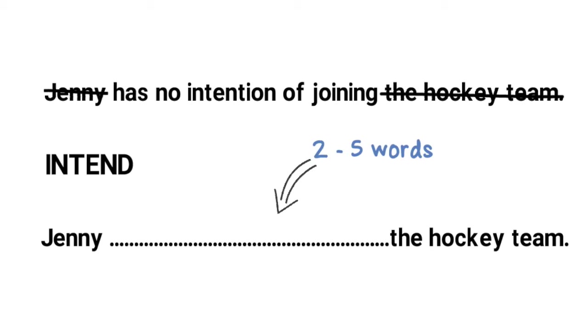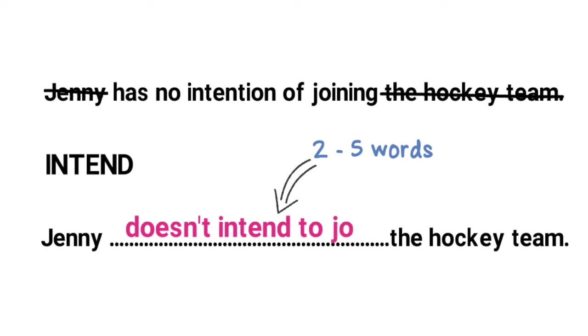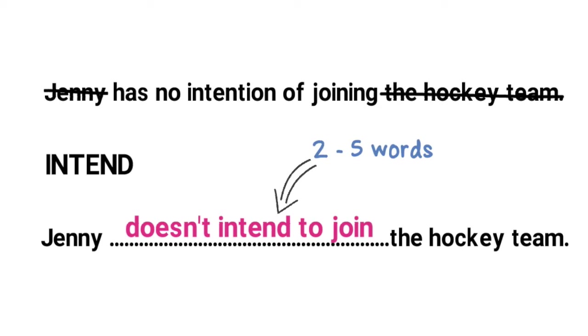Here the answer is does not or doesn't, both count as two words, intend to join. This is a five word answer so that's good and we're using the infinitive form following the verb intend. Two points are awarded for each correct answer but if you got half of it right you would be awarded one point. So if you wrote doesn't intend correct but made a mistake with the rest of the sentence you would get one point and if you got the first bit wrong and wrote to join you would get one point.